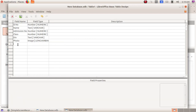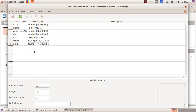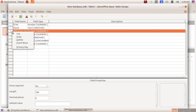Then Marks — Number. These are the various headings we are going to include in our table. Next, I have to set any of these headings as a primary key. Primary key means that it does not repeat. Admission number would not repeat because as each new child joins, we give a new admission number. So right-click on Admission Number and choose Primary Key.